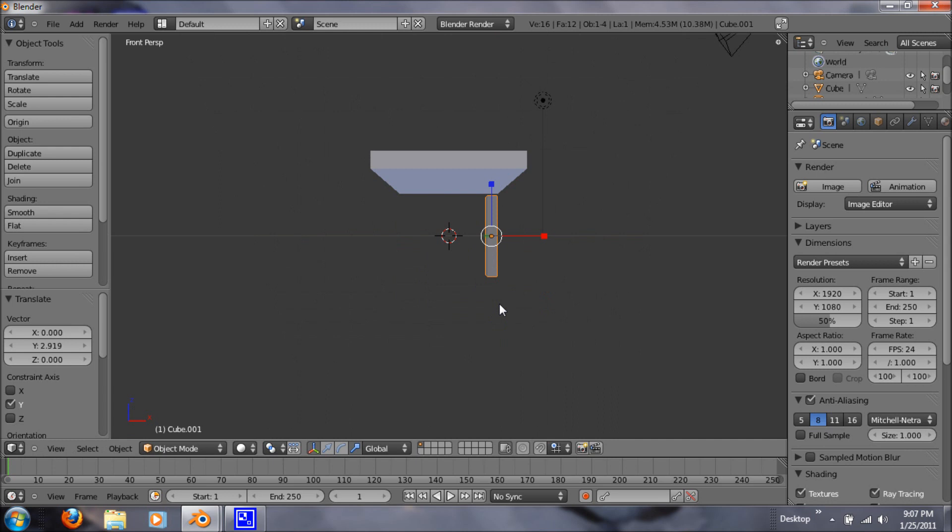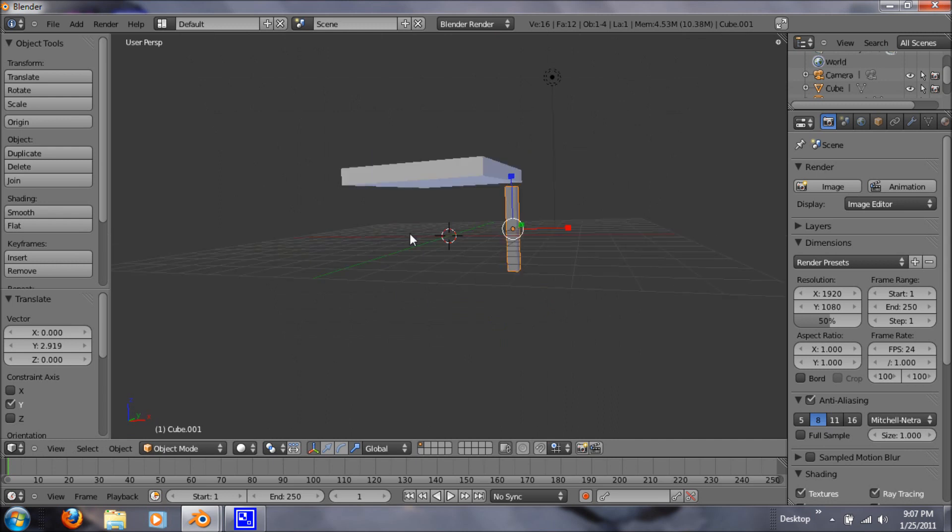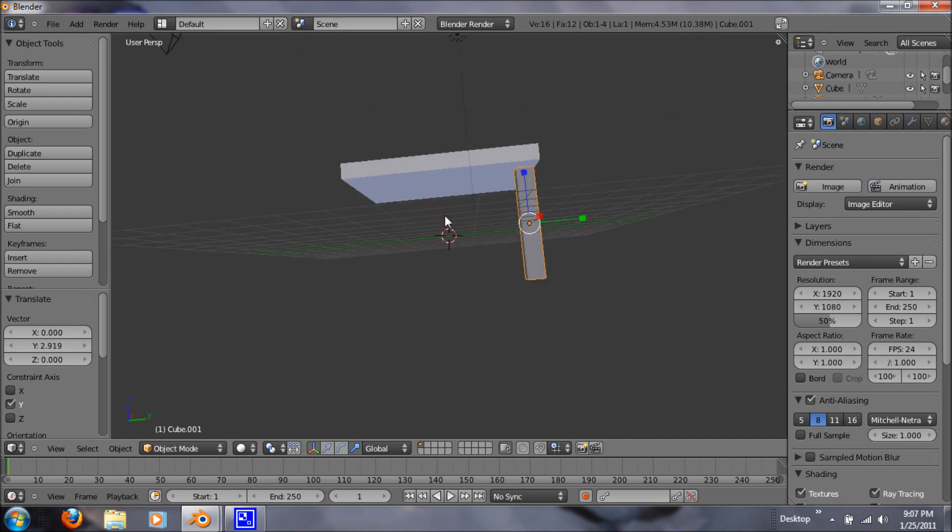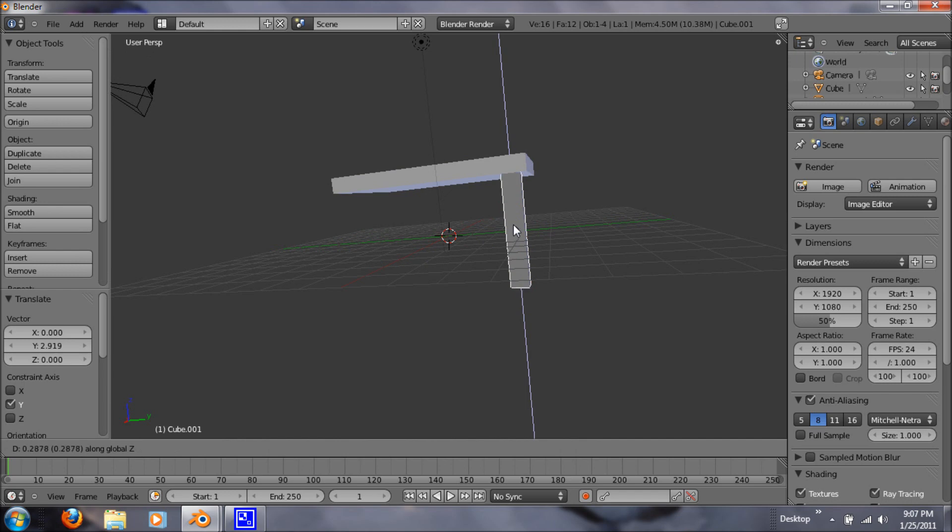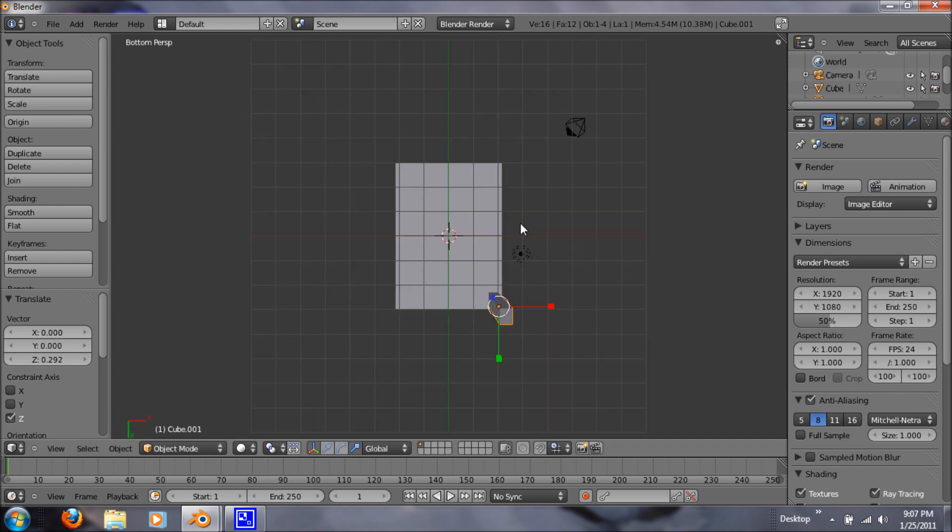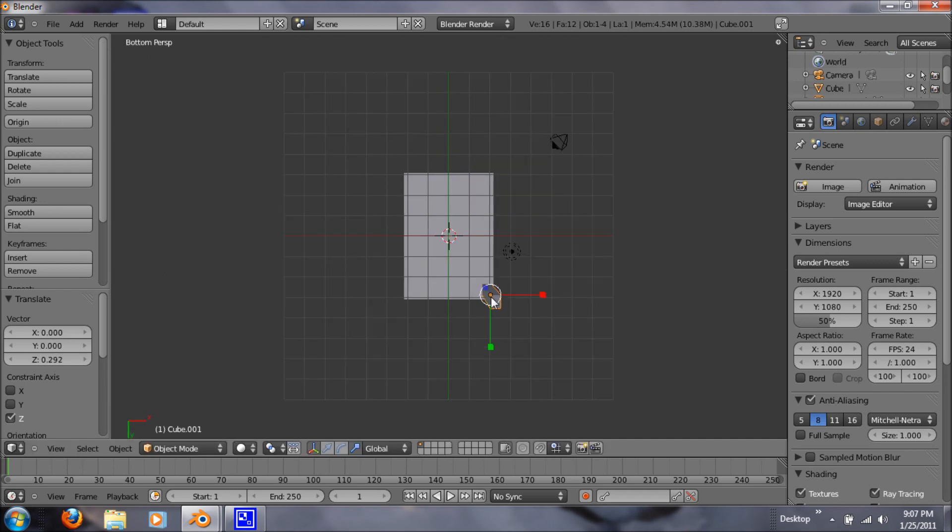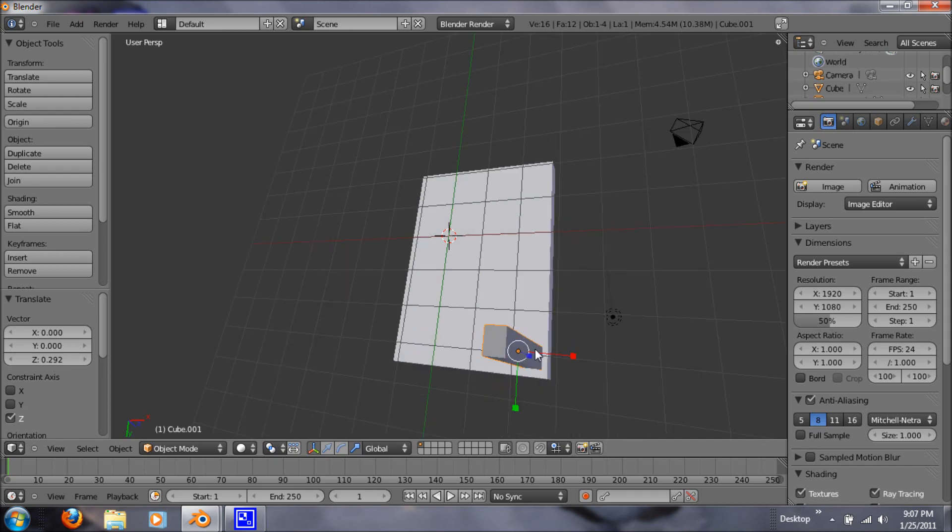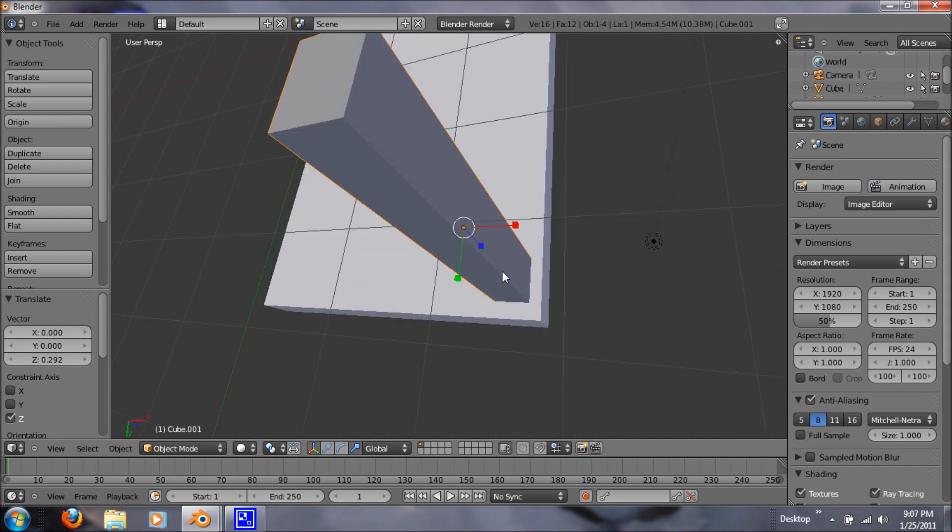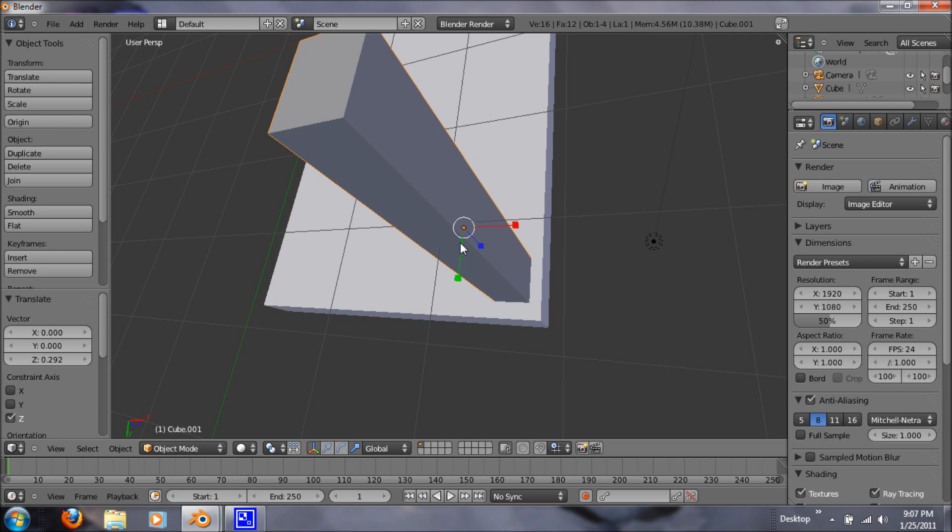So now if we go to tap 1, now we can just move it up. Hitting G, Z, so move it up the Z axis. Let's hit ctrl 7 again. So we can have this point right here where it meets the ends of the table.